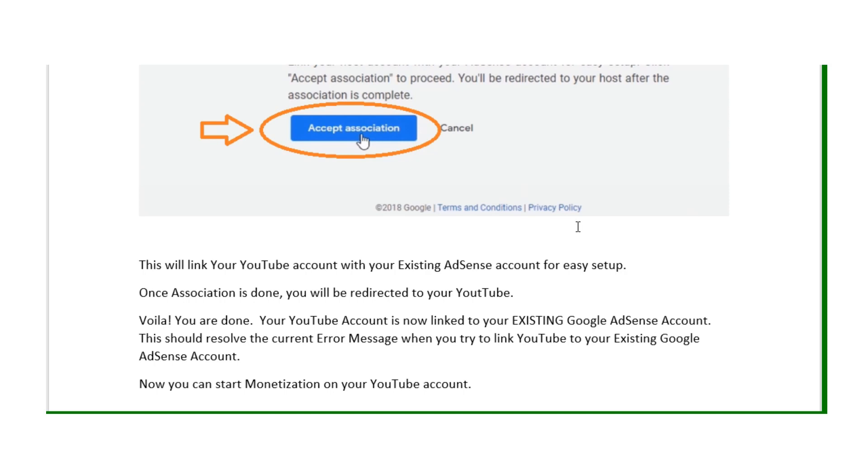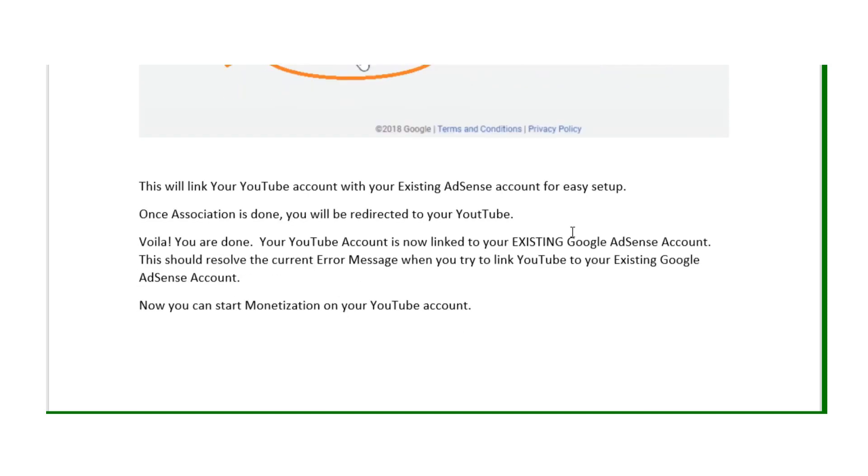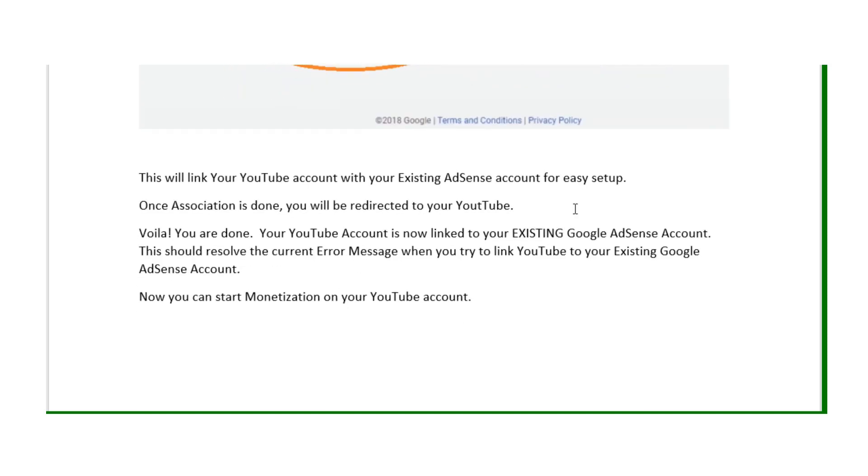Voila! Now you can start monetizing on YouTube. This is a solution to fix error message AS-10.